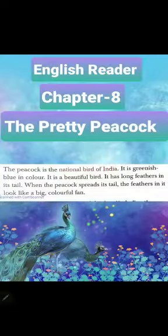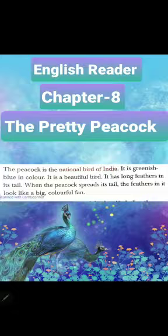Good morning students. Today we will start our final exam course in English Reader. Our chapter number is 8 - The Pretty Peacock.